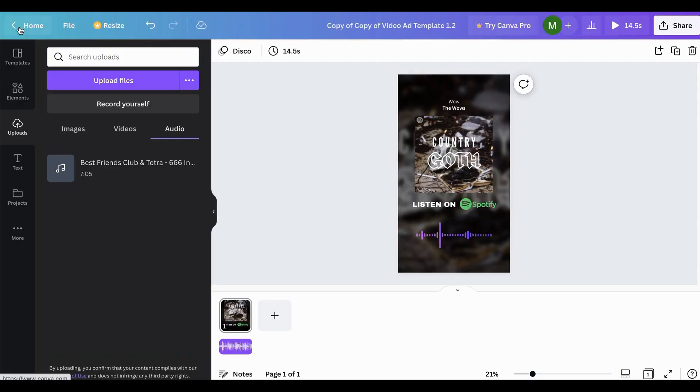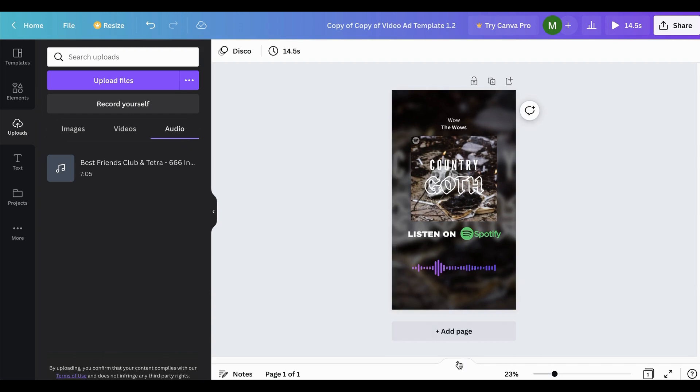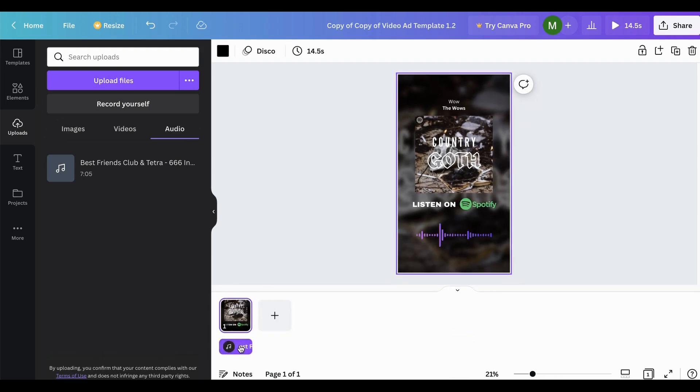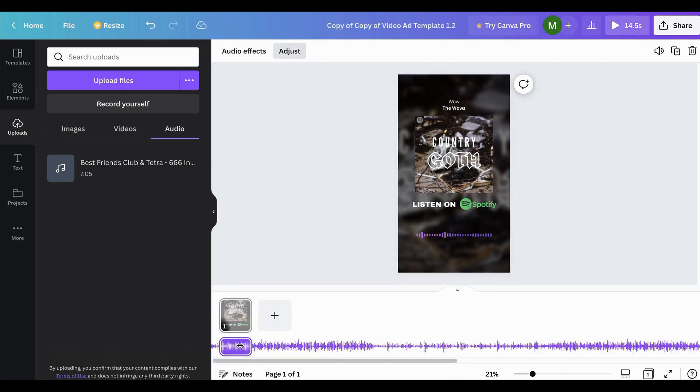You can close that and if at any time you need to adjust that, you can adjust the timeline here by opening and closing it here and then double clicking on the audio section to reopen this.